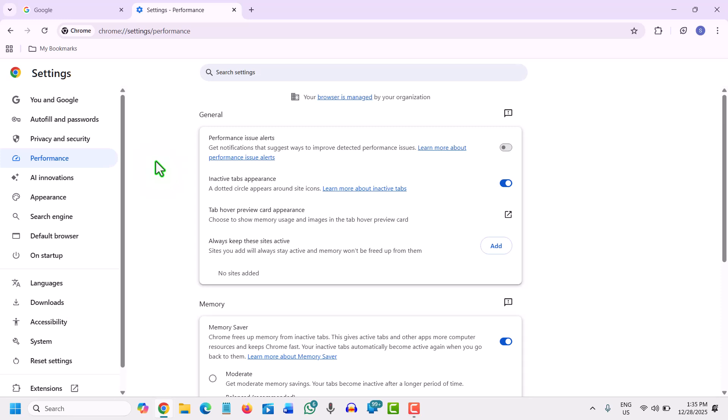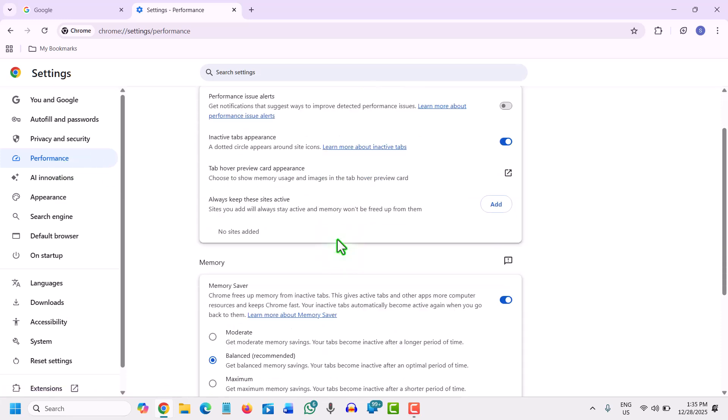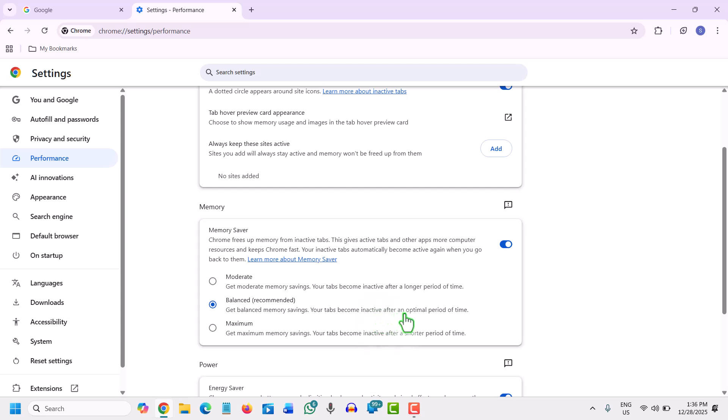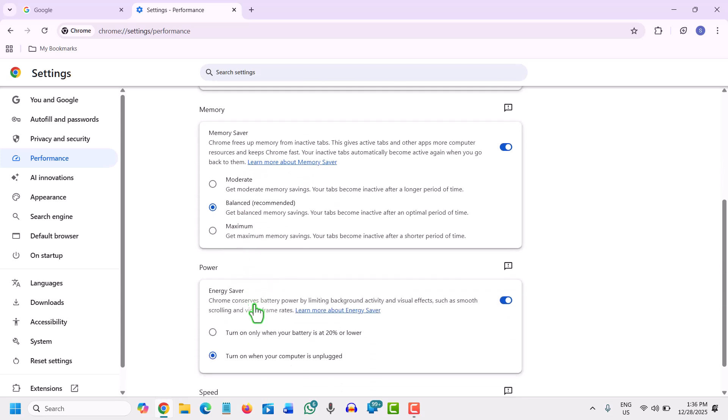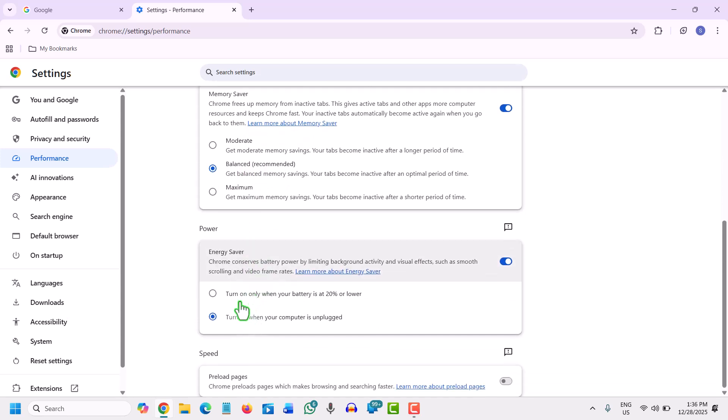The very first step is to activate memory and energy saver. To do that, we need to go to the performance tab and look for the memory tab. Here, balanced recommended gets balanced memory savings. Your tabs become inactive after an optimal period of time. You can also go for the maximum; it is up to you. I'll go with the balanced one.